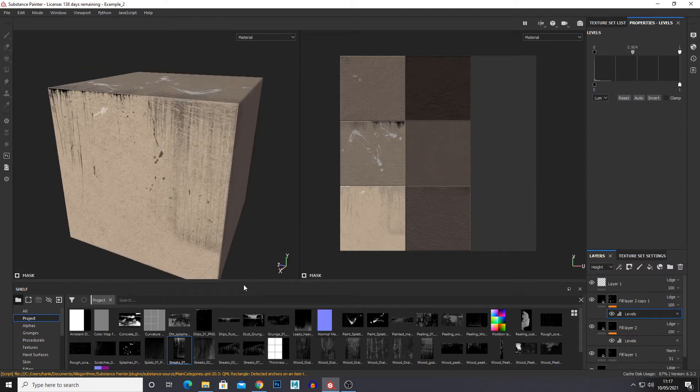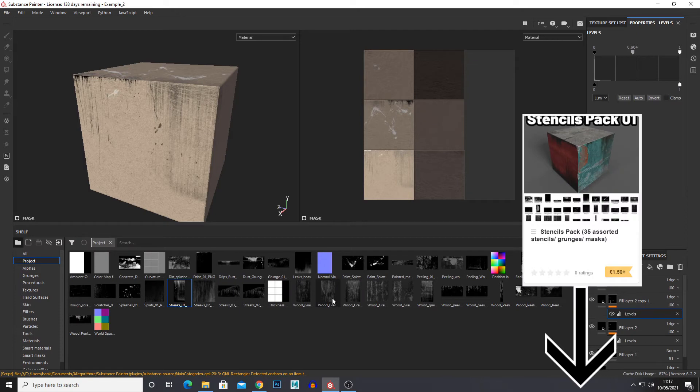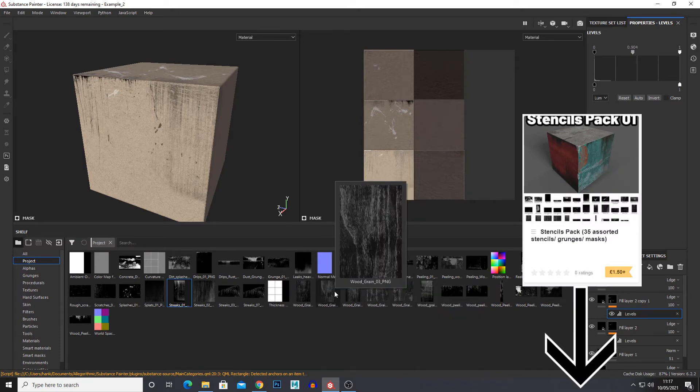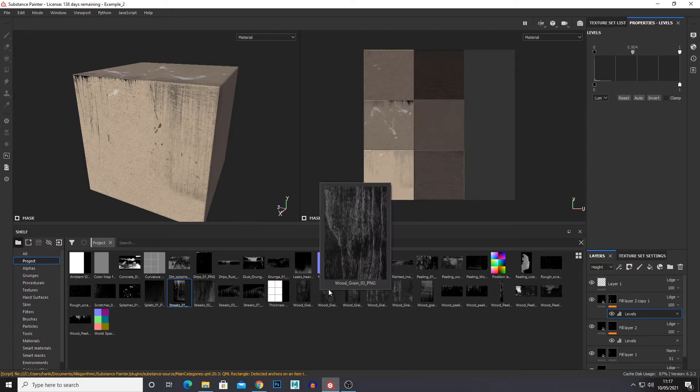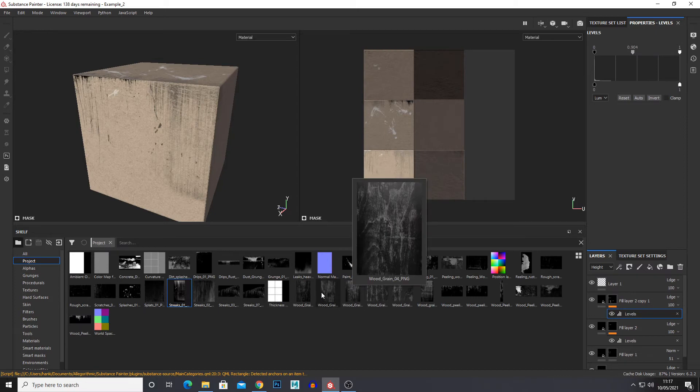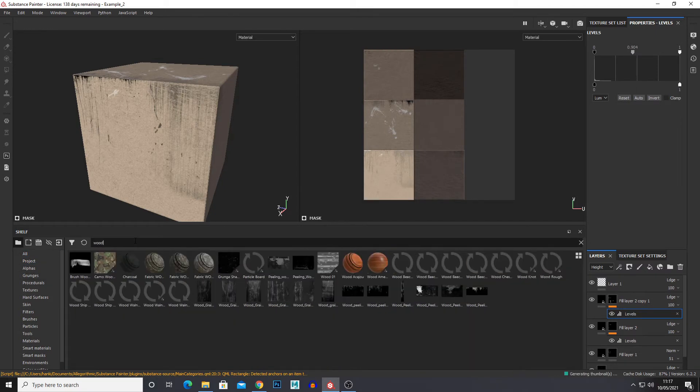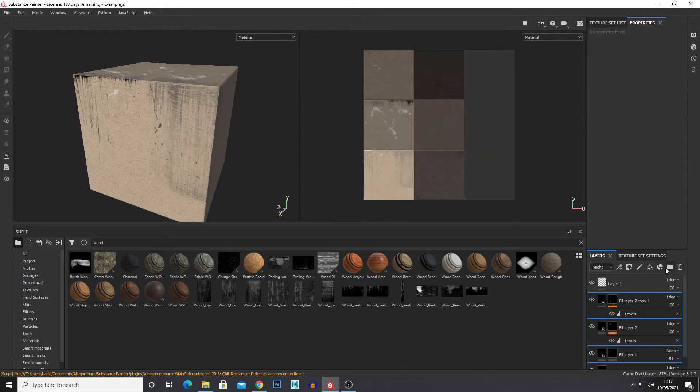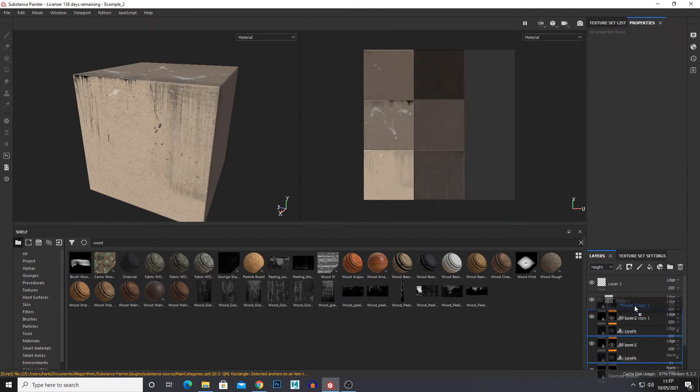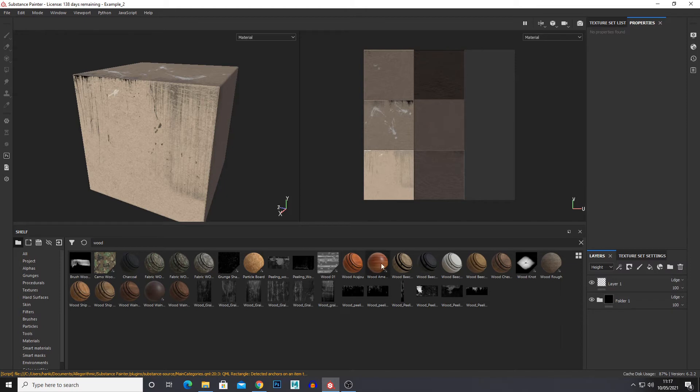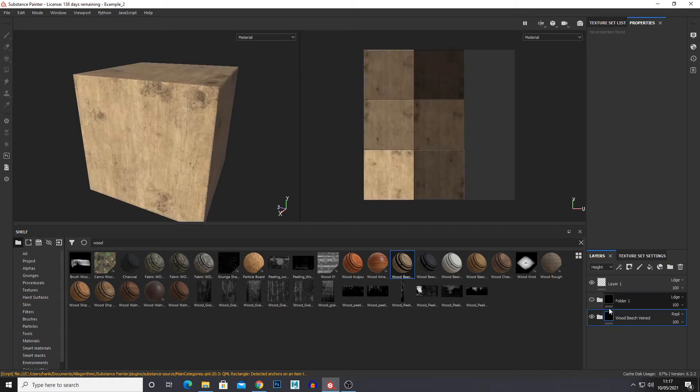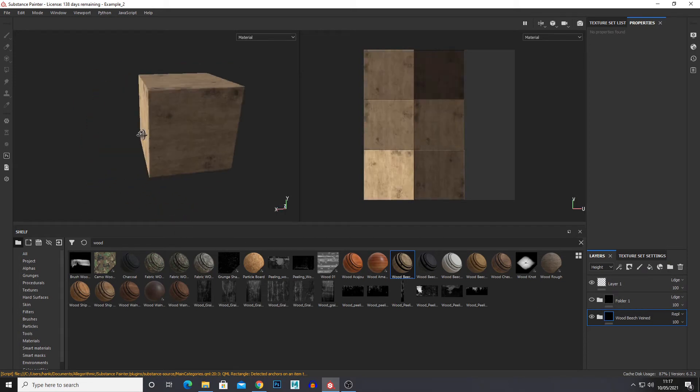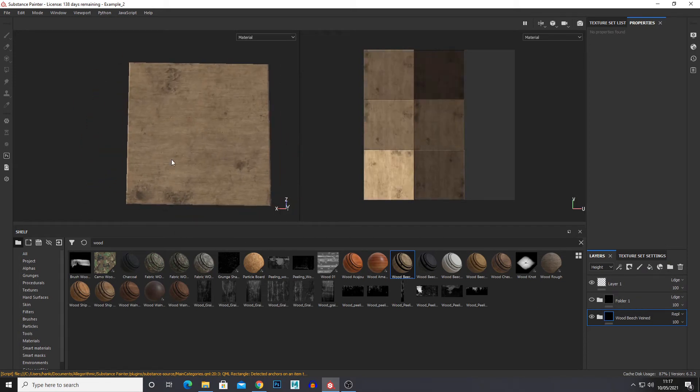So we can get our dirt. And with my stencils pack, link in the description, we've got all sorts. We've got wood grain. So you can use this to differentiate between different coloured woods for example. So if I just get a wood material. And the cool thing about this is we can just add one of them. So this is our wood for example.